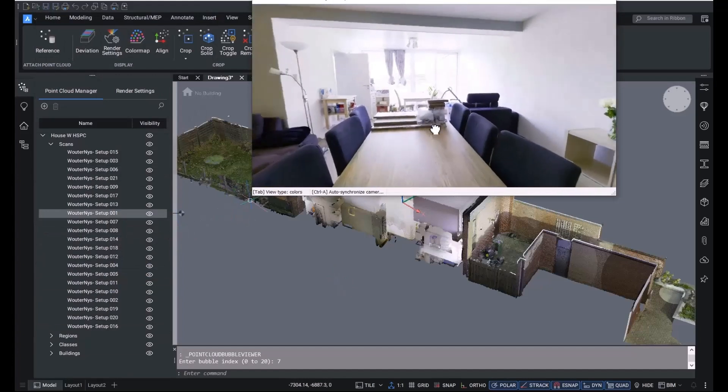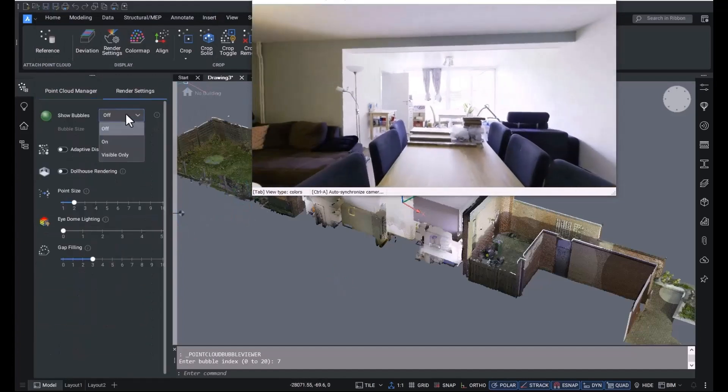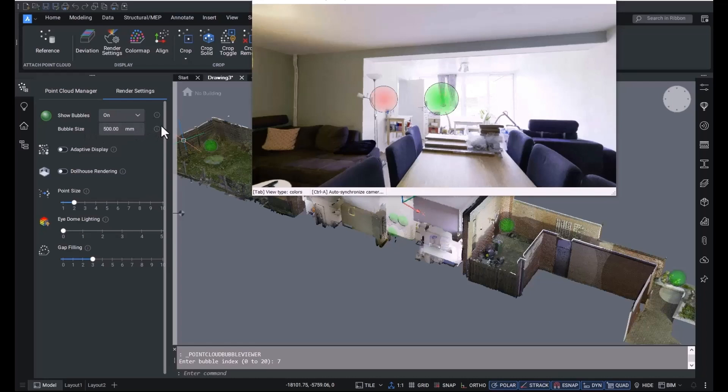We've made it easier to navigate through scans by showing the scan positions inside our bubble viewer. You can make the bubble a little bigger for clarity's sake, for example from 200 millimeters to 500 millimeters.